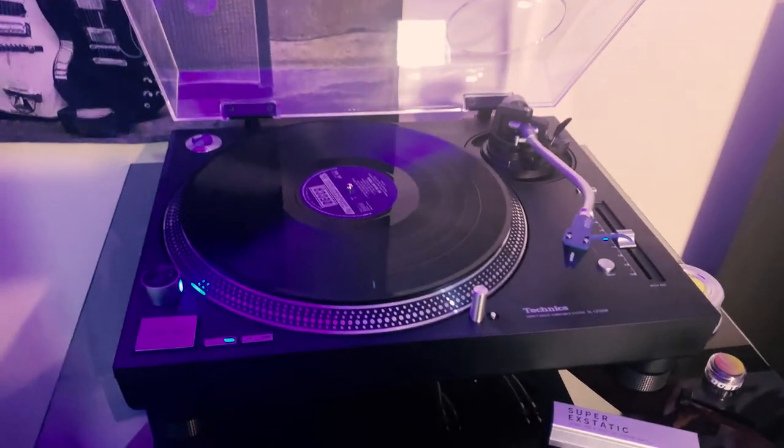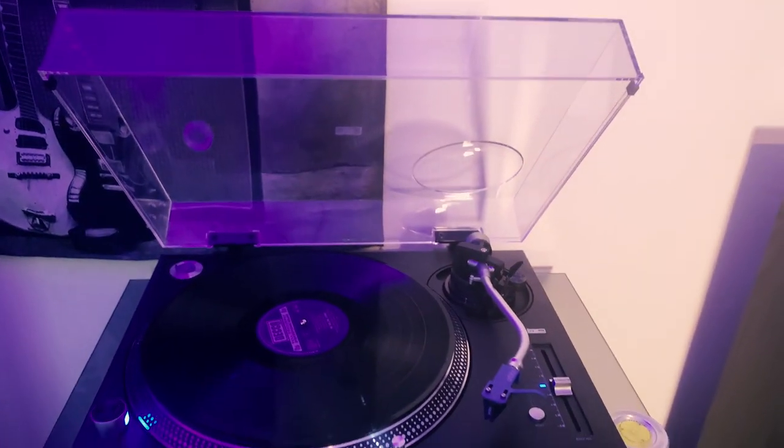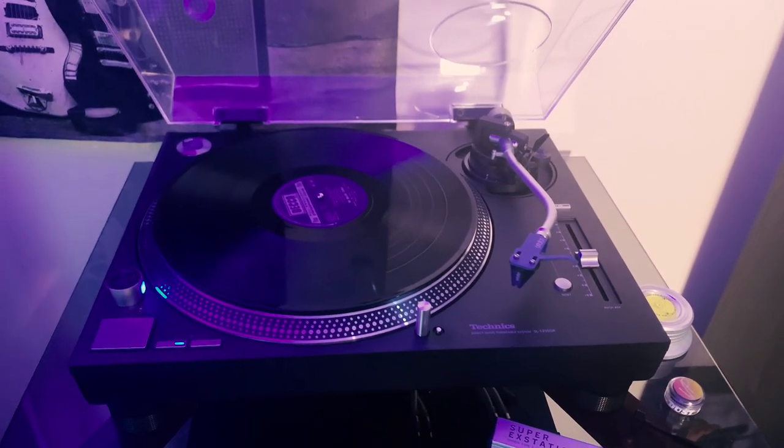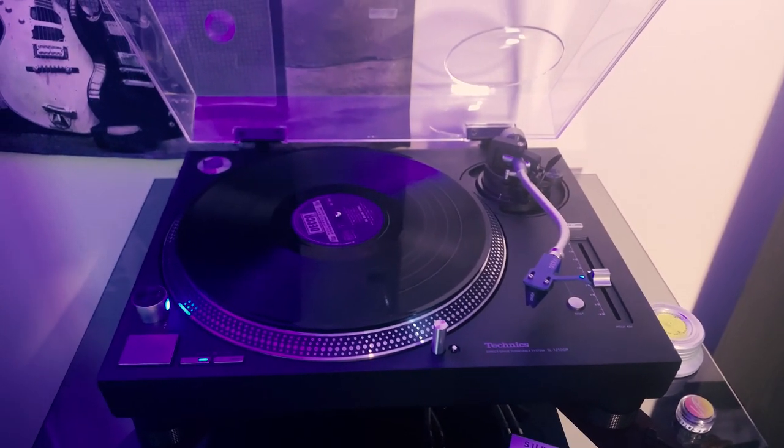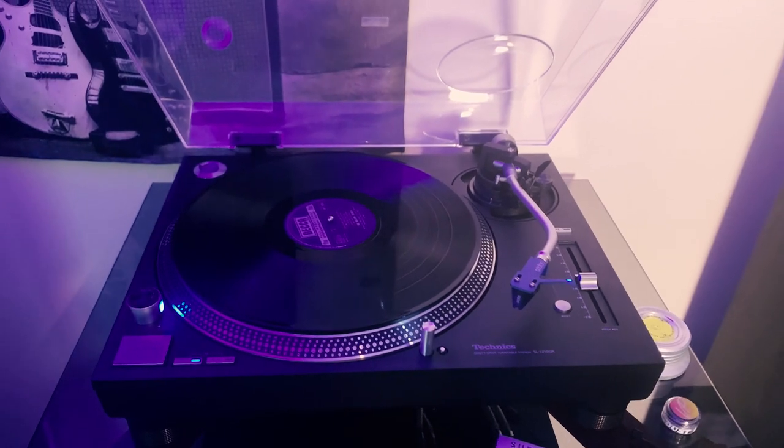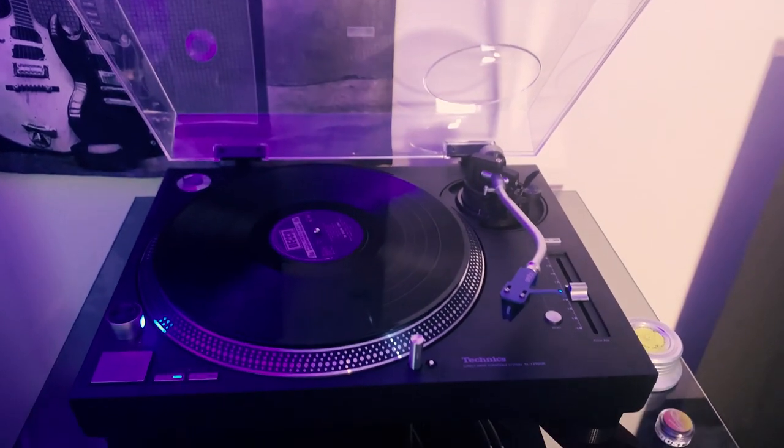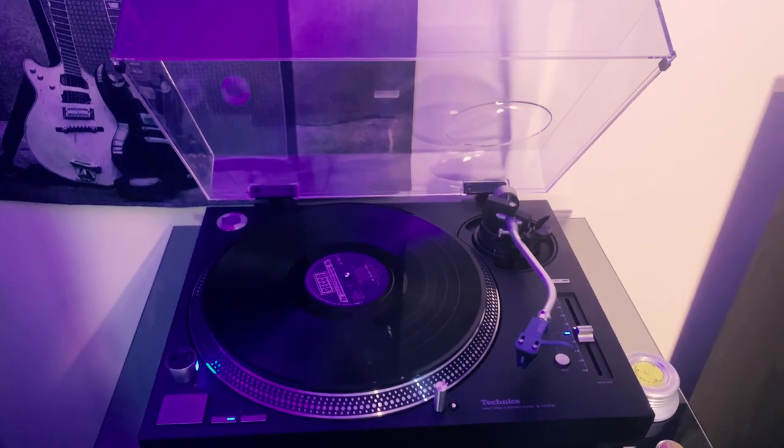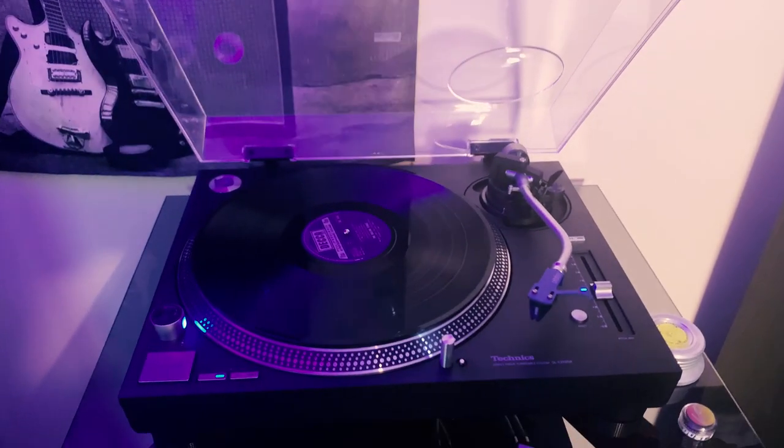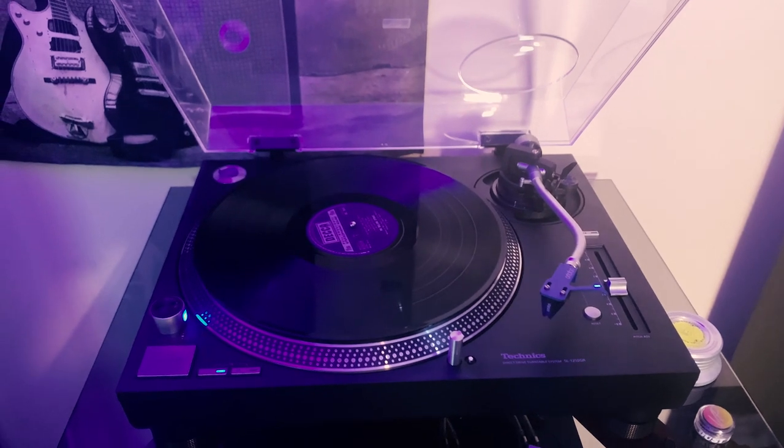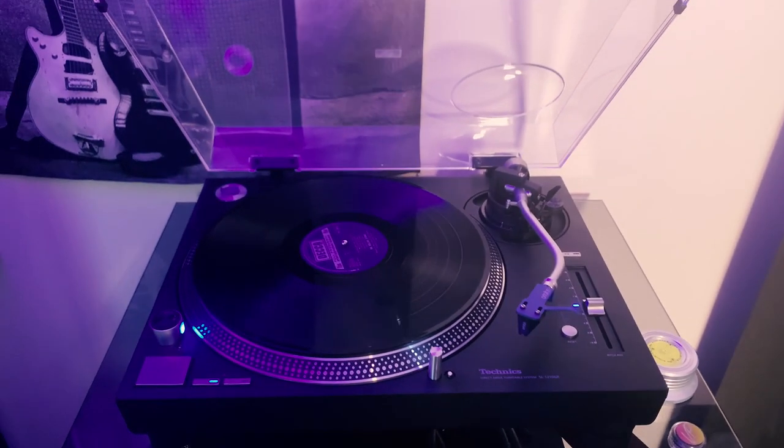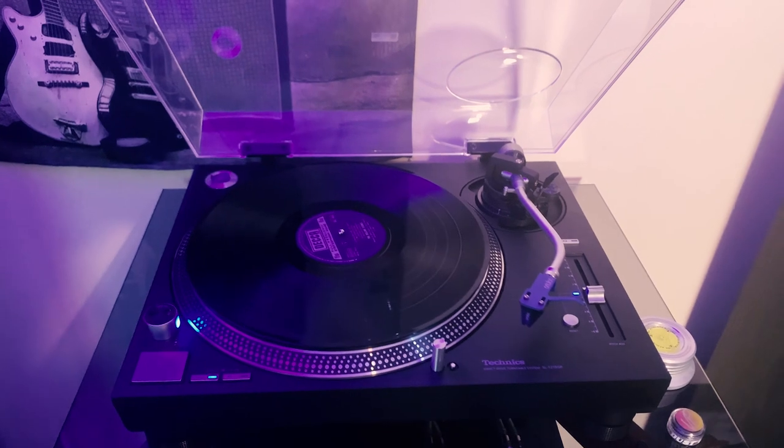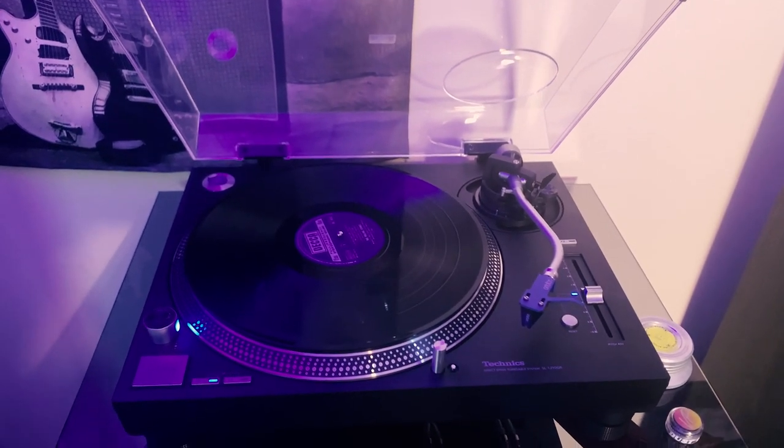So looking at this, this is a Technics SL 1210 GR with an Ortofon 2M Blue cartridge. Obviously, the more solid your turntable, the higher quality the components, higher quality the cartridge, probably the better sound you're going to get. But again, it is sort of personal preference, so there's nothing set in concrete here. This is just my example of, I'd like to say, a fairly nice setup. It is expensive compared to quite a lot of other things that are available, but it gets good results, to my ears anyway.